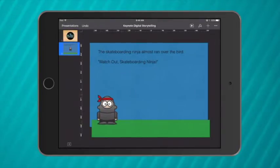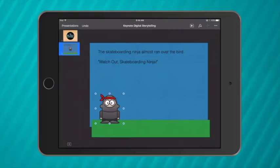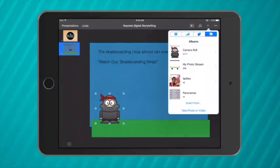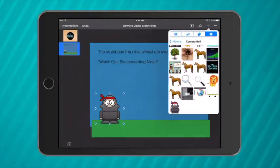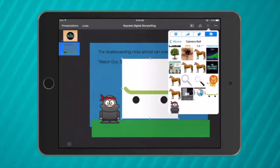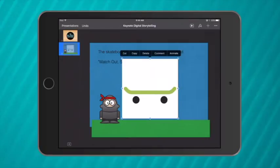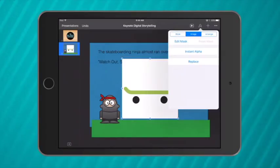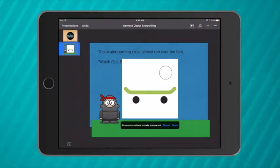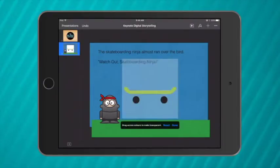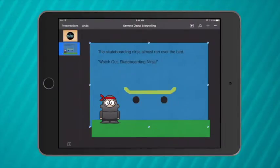So I'll move him down the base here and I've already searched for skateboard icon to find a very simple skateboarding image. Now this one does have a white background so to get rid of that I tap on the paintbrush, instant alpha and then I select white and drag out a little bit and that will get rid of that white background.